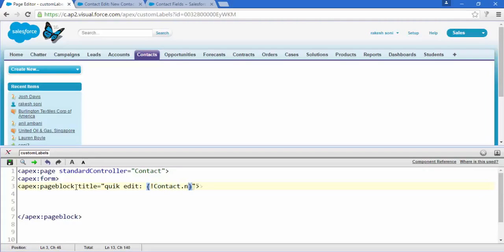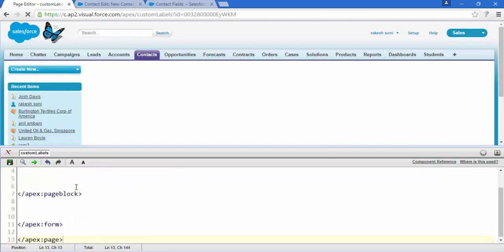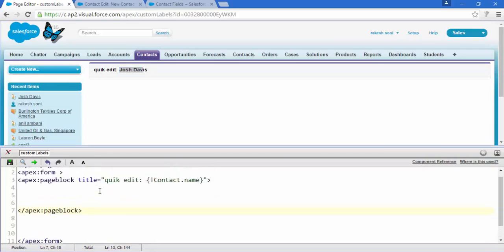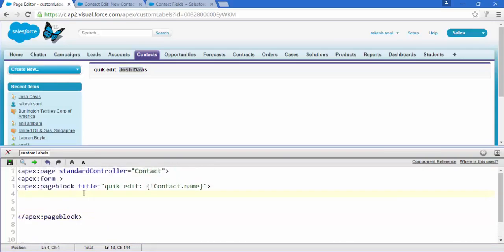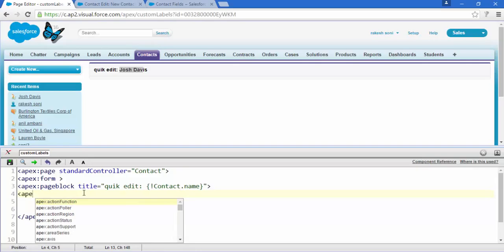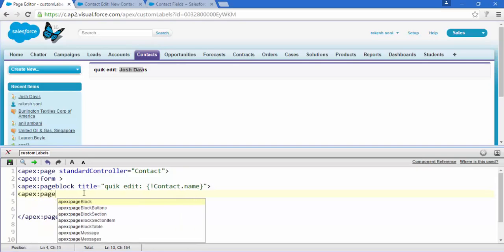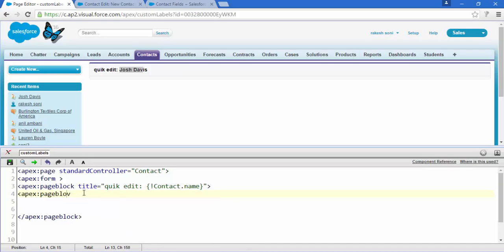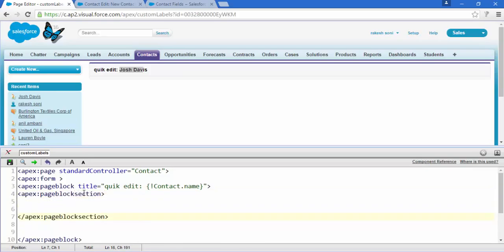Save this and now 'Quick Edit — Just Davis.' Now it's time to add something more — a new tag called apex:pageBlockSection.